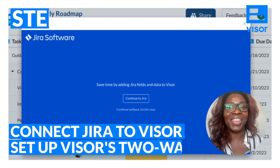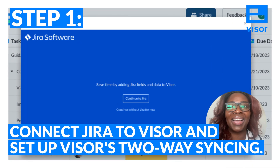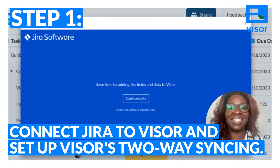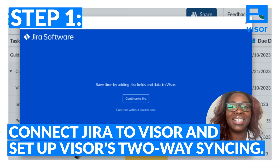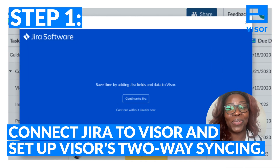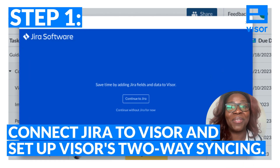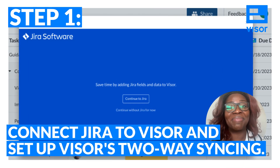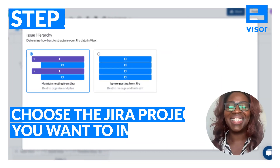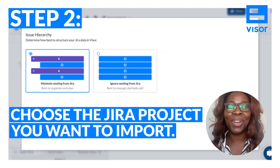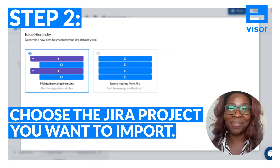Step one: if you're new to Visor, create a new workbook and connect your JIRA data to Visor. Connecting your JIRA data to Visor is secure and your data imports almost immediately. Next, choose the project that you want to import.